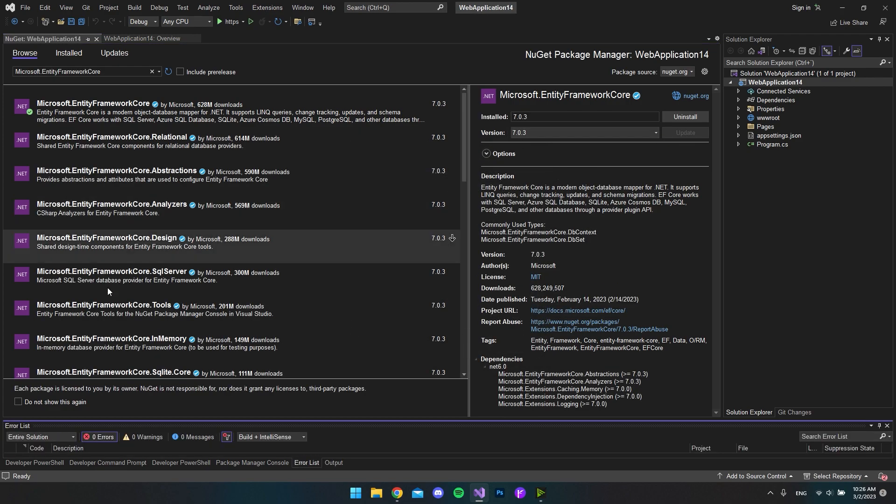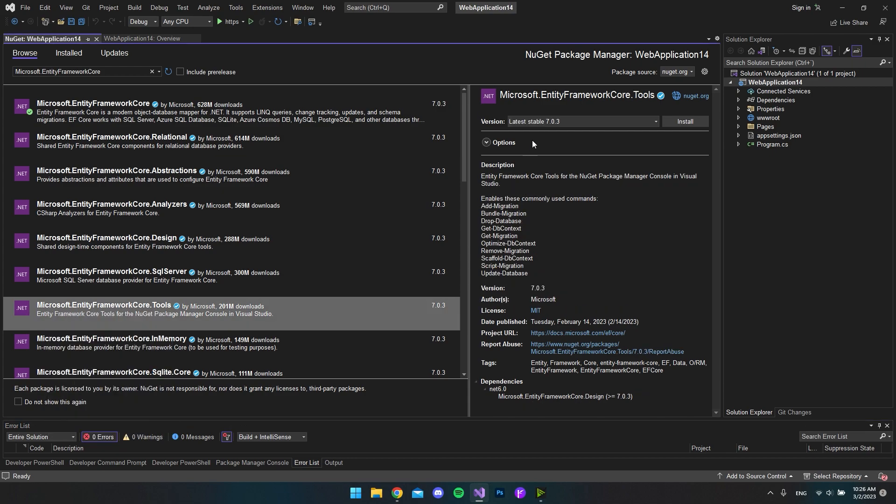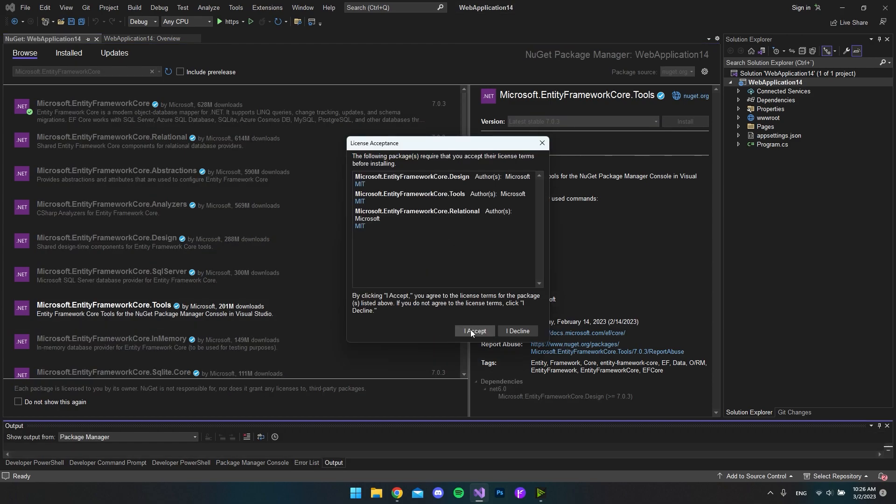And now when that's installed, I also want to install the Microsoft.EntityFrameworkCore.Tools. And again, just the newest 7 version. So I'll just say install. And I accept.